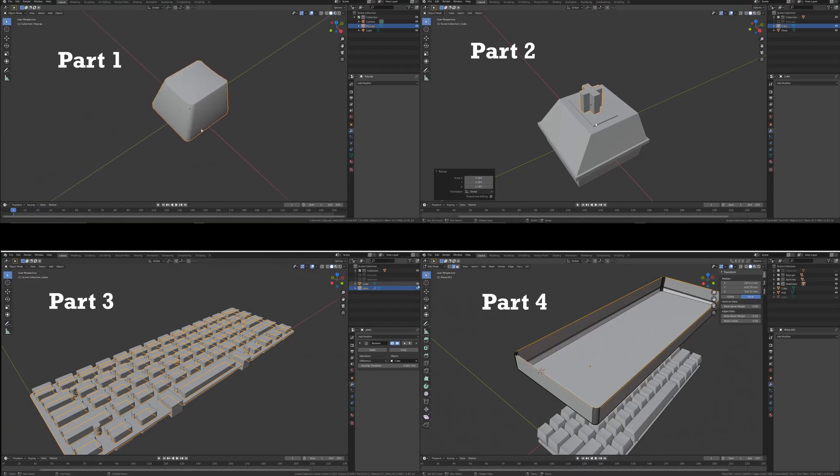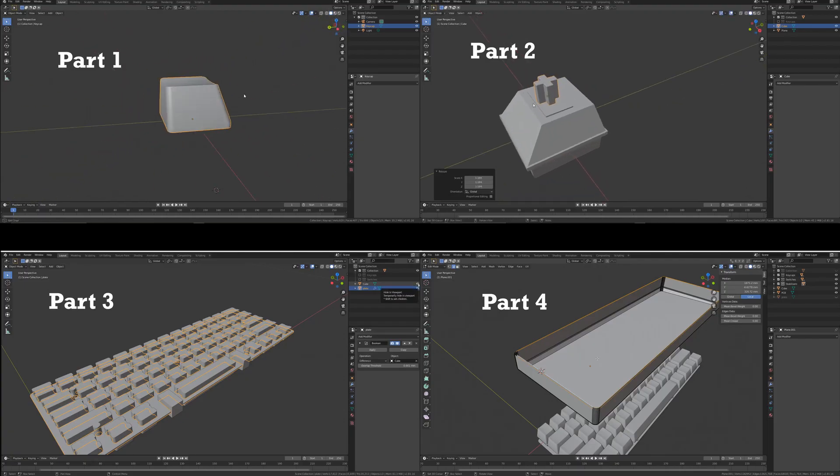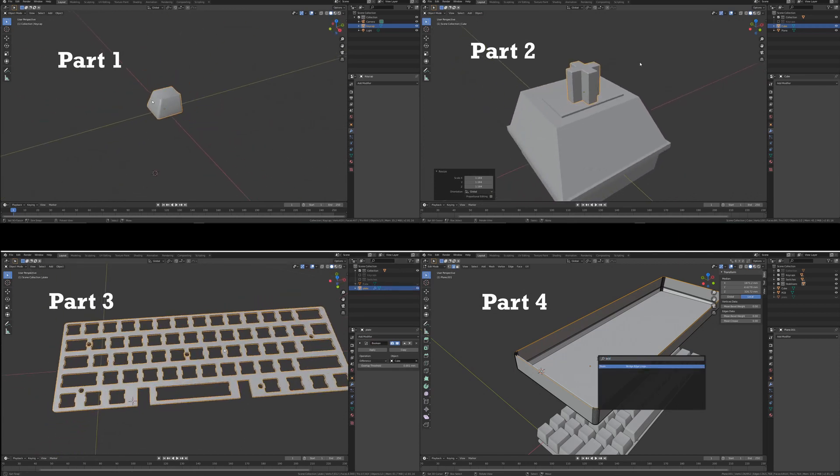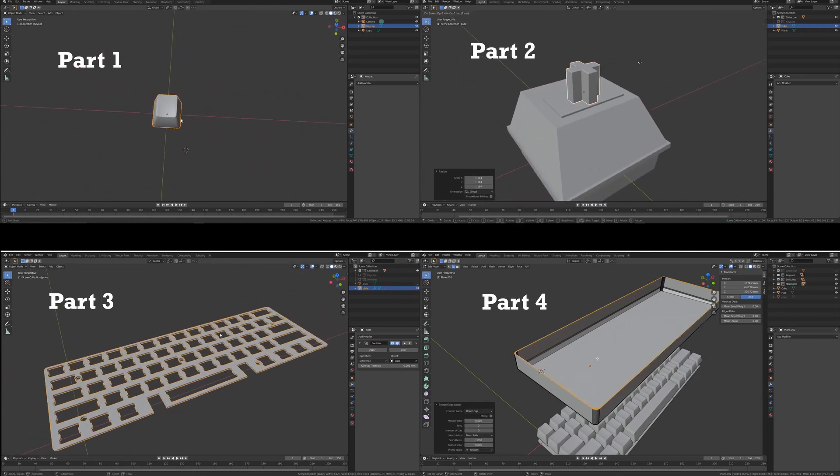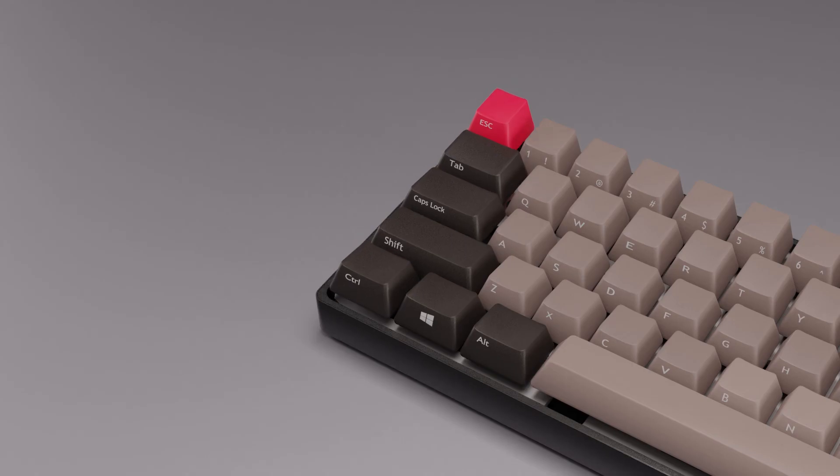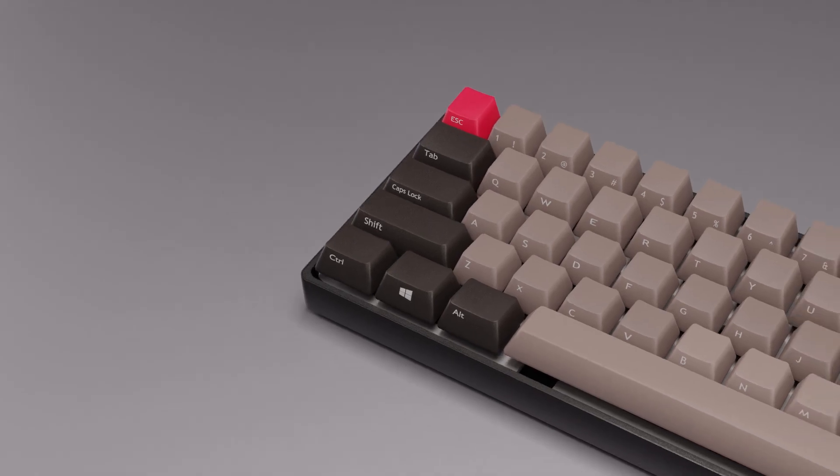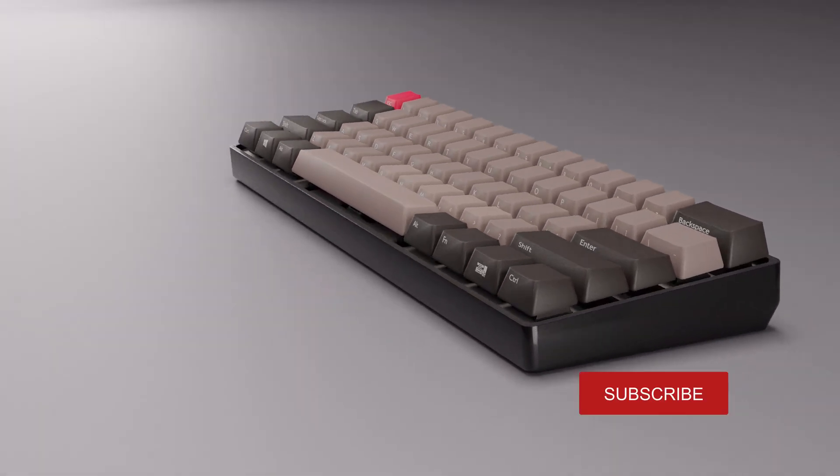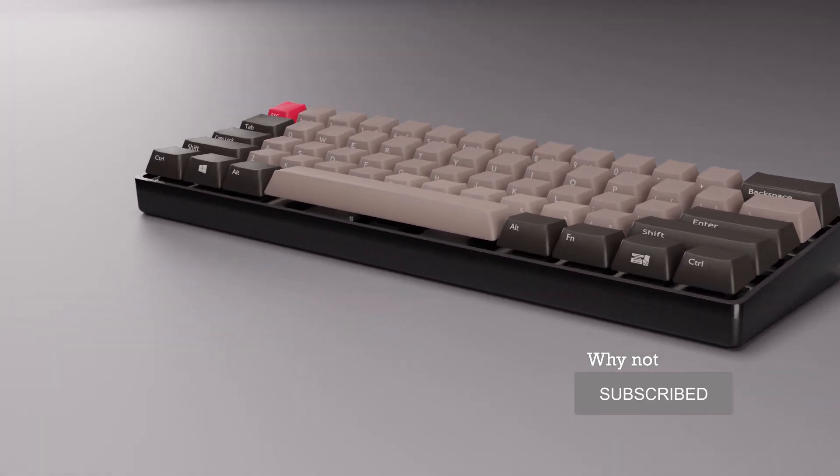This series includes four modeling tutorials as well as two dealing with texturing. I'm going to upload a new episode each day, so make sure you subscribe so you don't miss out.